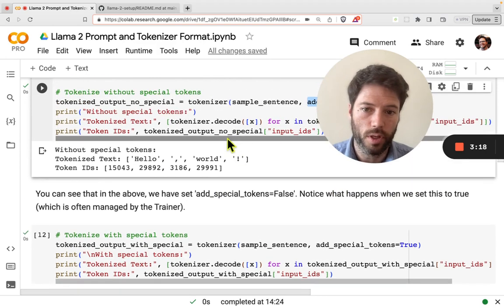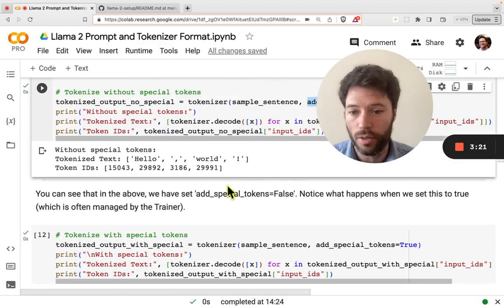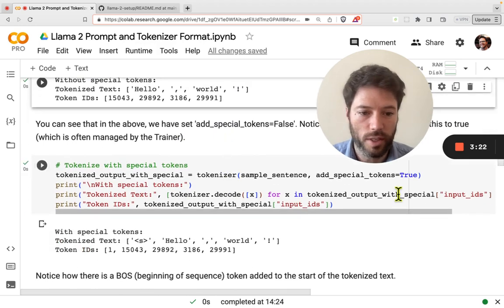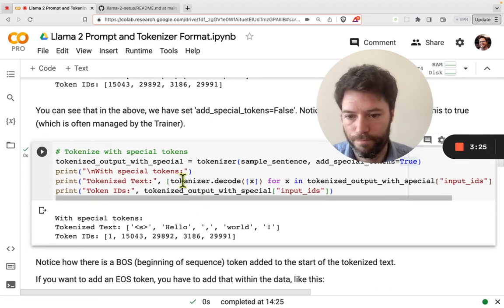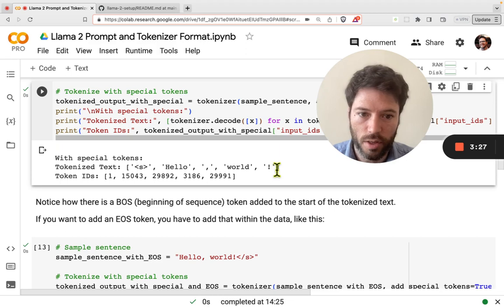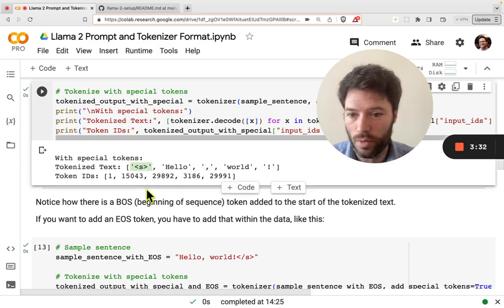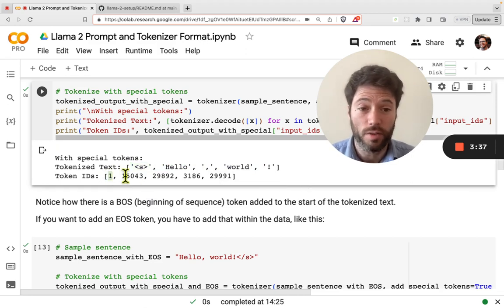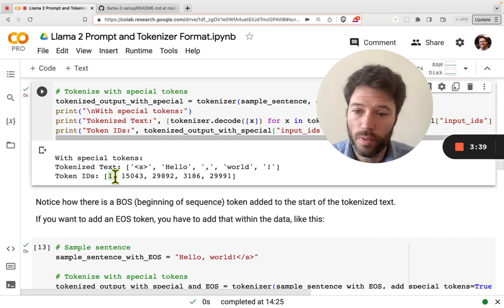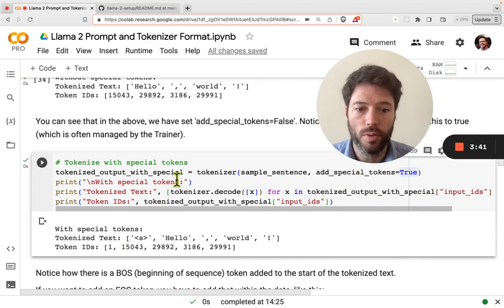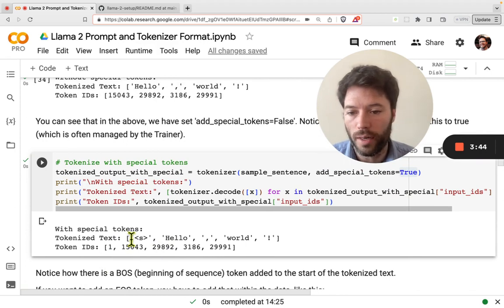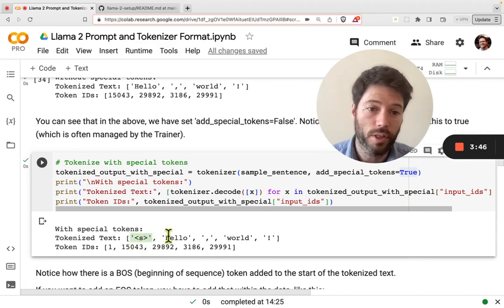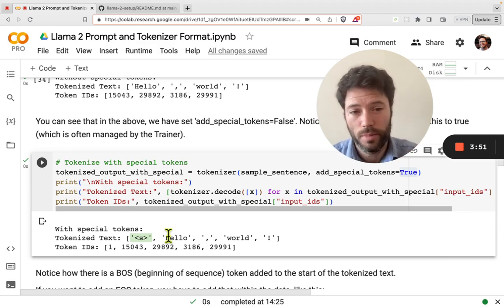You might notice we've set add_special_tokens to False, which means when we tokenize we're not automatically adding a beginning or end of sequence token. Let's now set that to True and see what happens. There are now five tokens — there's also the beginning of sequence token <s>, which has an ID of 1, and the end of sequence token has an ID of 2.